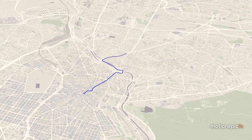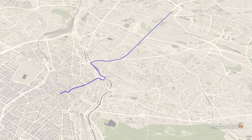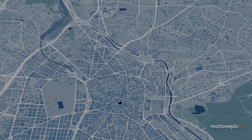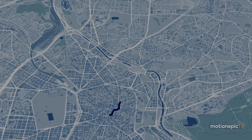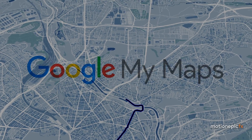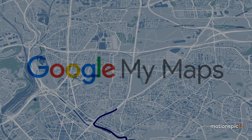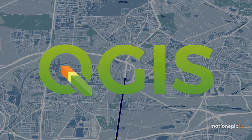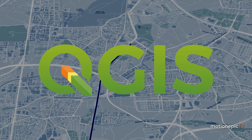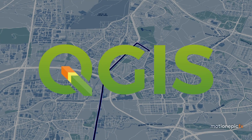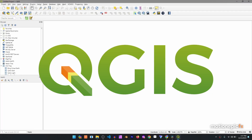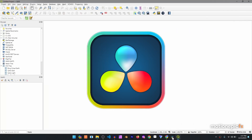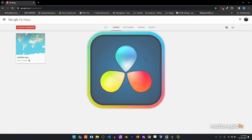Welcome or welcome back. In this video I'm going to show you how you can create a map route animation inside of DaVinci Resolve. We first create our route inside of Google My Maps, then take that route inside of QGIS where we create our base map and import the route as well, and finally import that data inside of DaVinci Resolve for further animation.